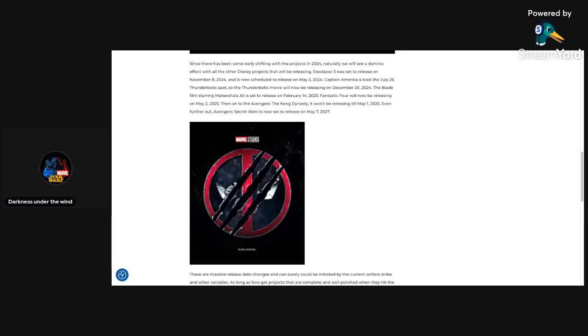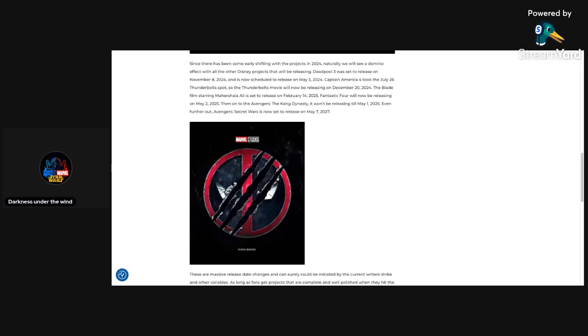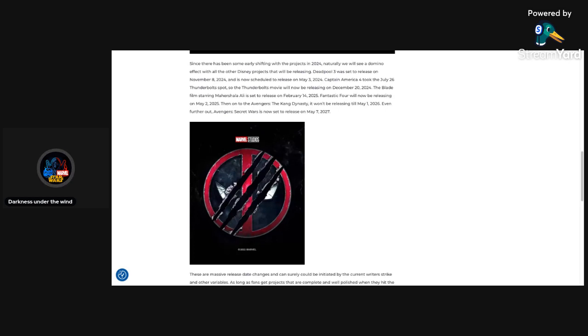Fantastic Four will now be releasing on May 2nd, 2025, the day that Avengers The Kang Dynasty was supposed to be coming out. So moving on to Avengers The Kang Dynasty, won't be releasing until May 1st of 2026. The next Avengers film has now been delayed, which I saw this happening. The moment the writer's strike happened, I kind of figured Kang Dynasty was going to get delayed, and especially Secret Wars. So Kang Dynasty coming up May 1st, 2026. And even further out, Avengers Secret Wars is now set to release on May 7th of 2027. My God. And I'm not surprised Secret Wars got delayed again. I'm really not surprised that it got delayed again.